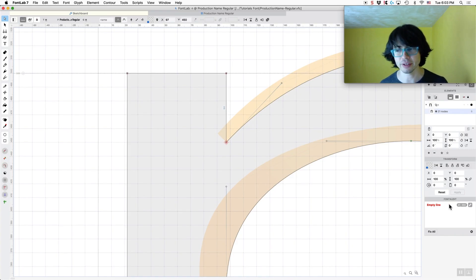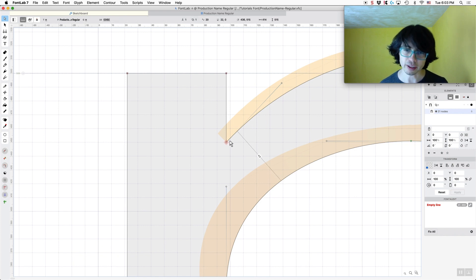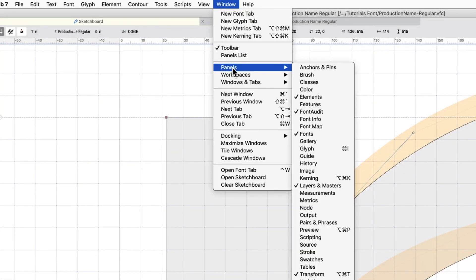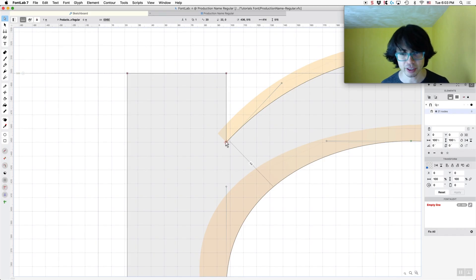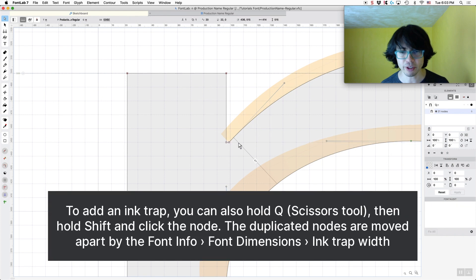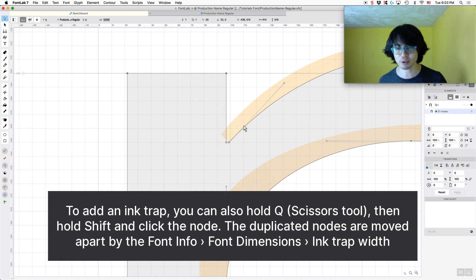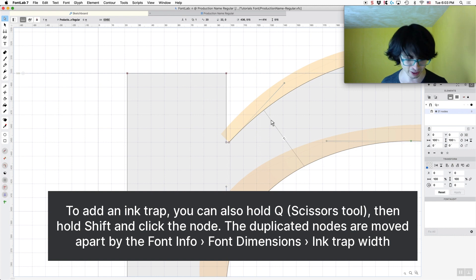It also tells you in Font Audit that we now have an empty line. If you don't have the Font Audit panel open, go to Window > Panels > Font Audit. I like to have it open because you don't want to be duplicating your mistakes — if we have that mistake on the N and then bring it to the M and all the other letters, that's not something we really want.